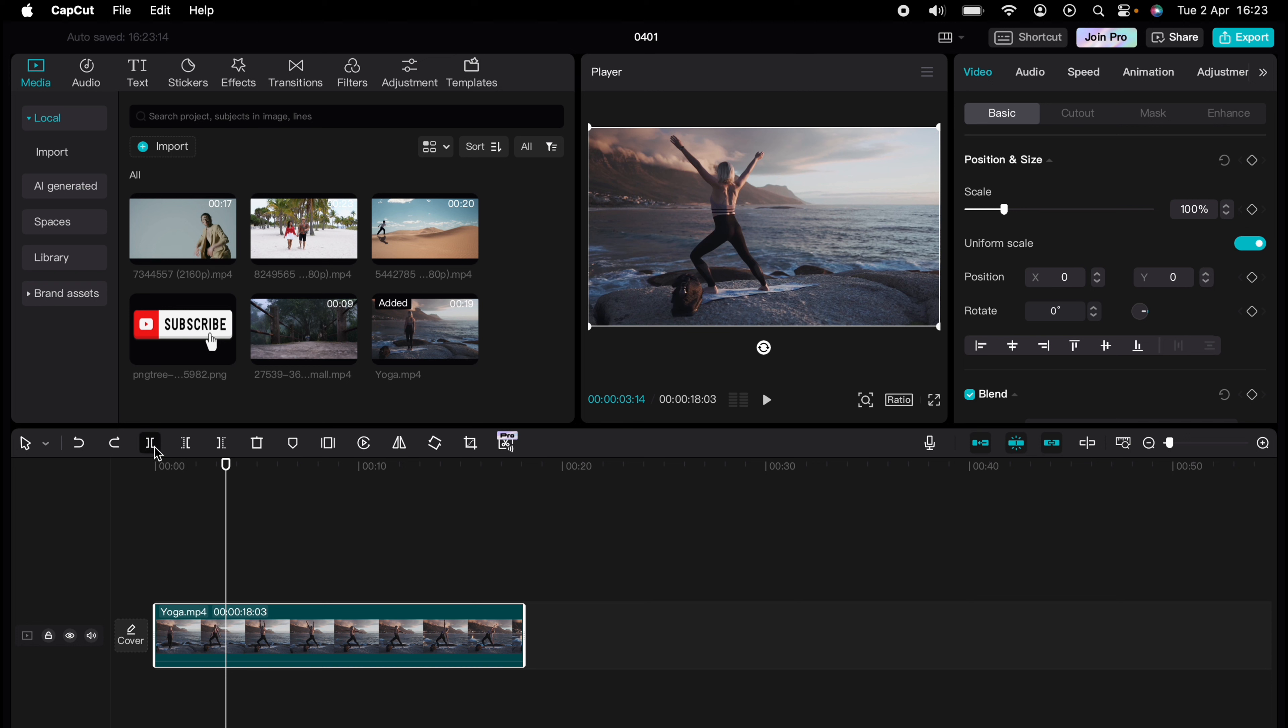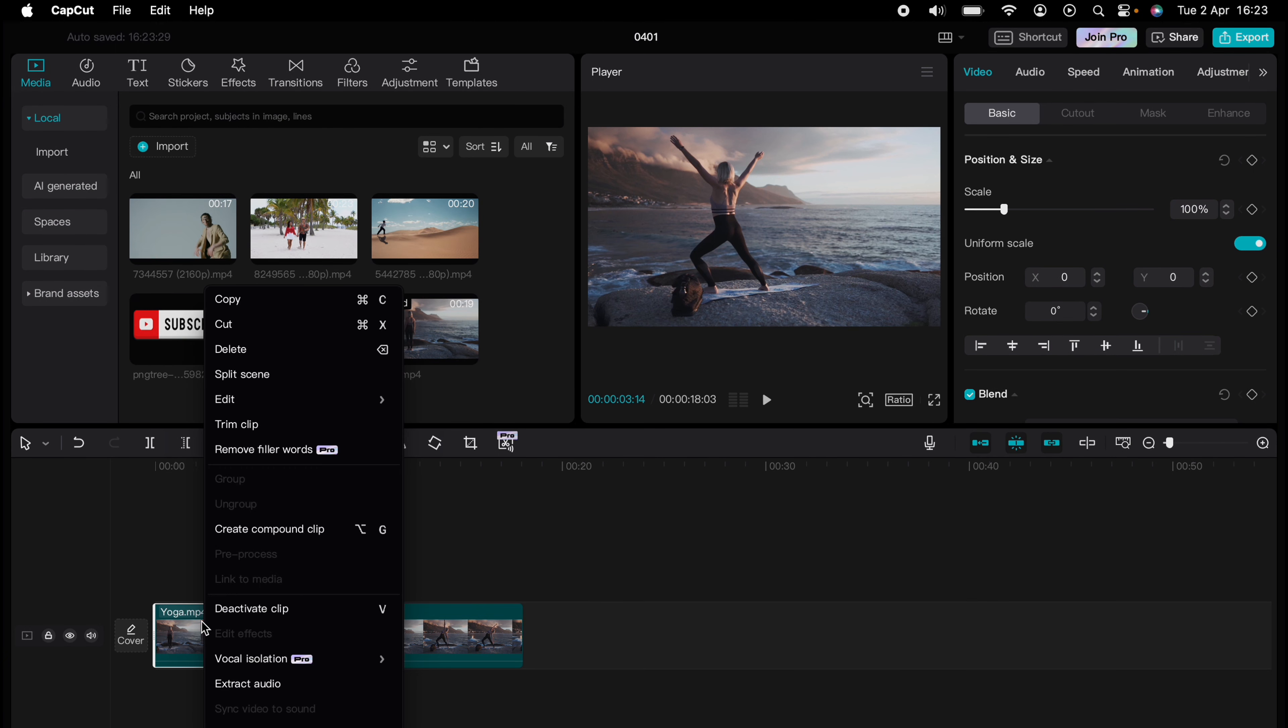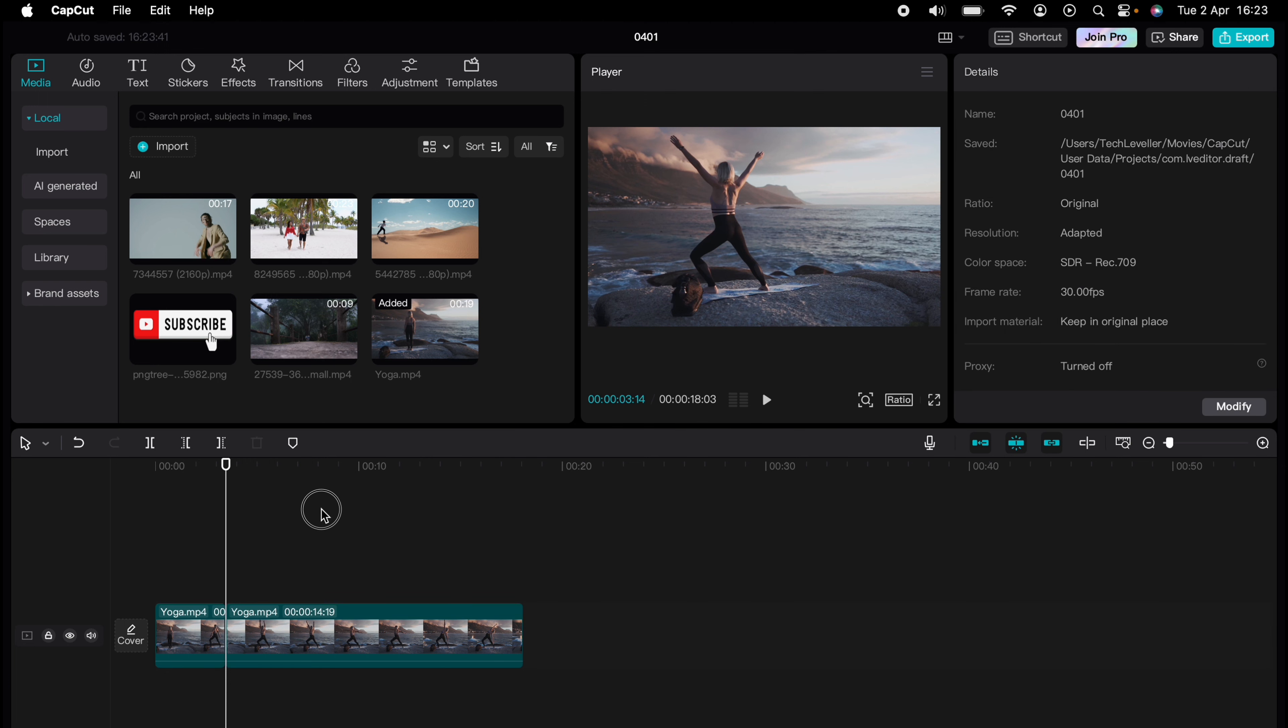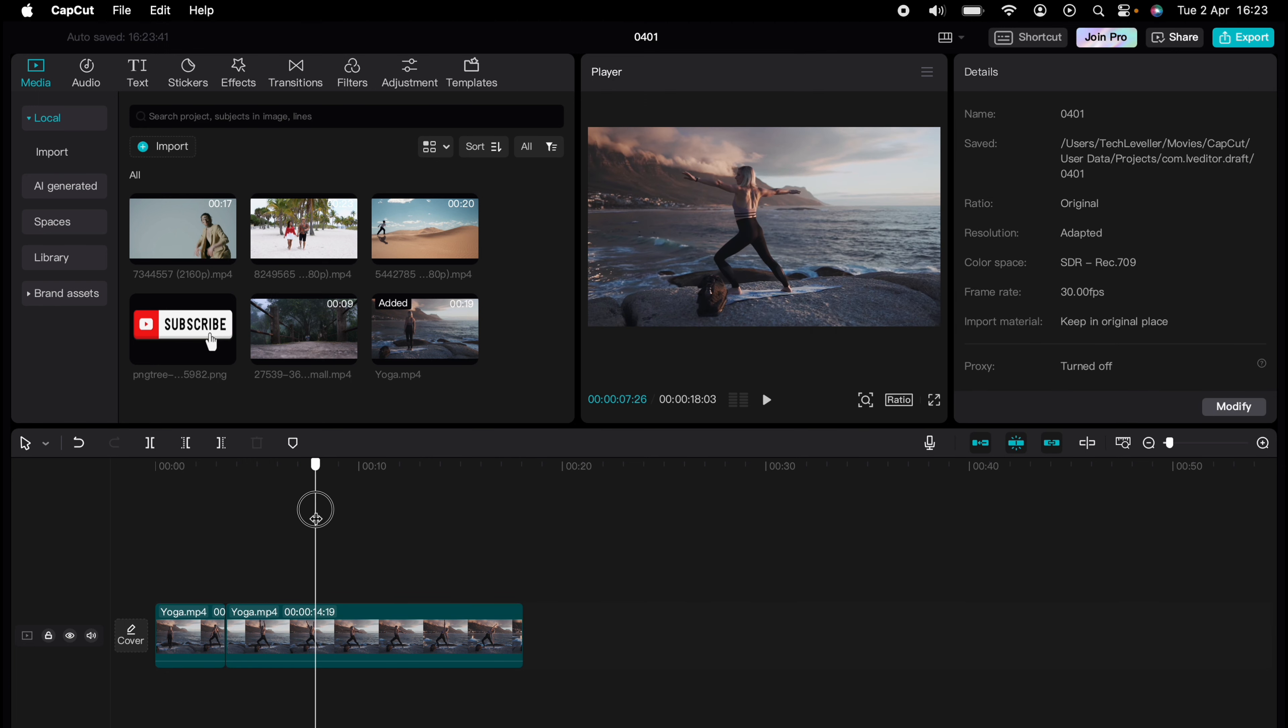Select this little split section, right-click, and select copy. You can press Command C. It does show you the shortcut here. Yours may be different if you're using a Windows device.